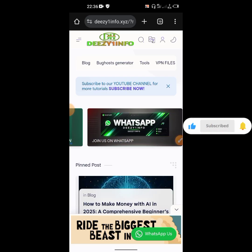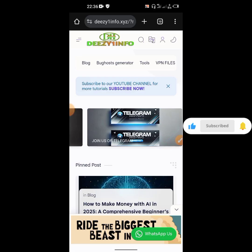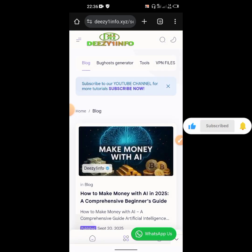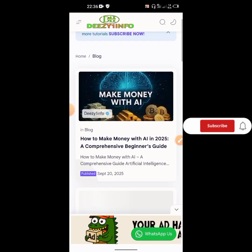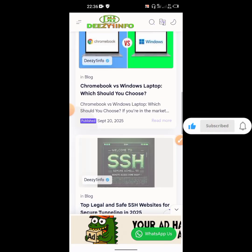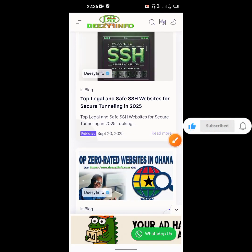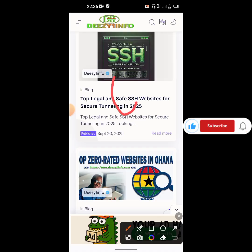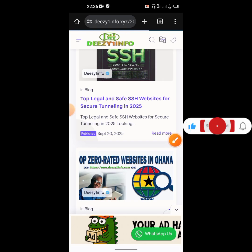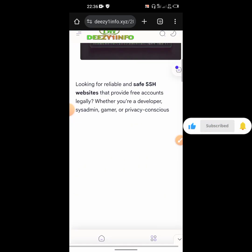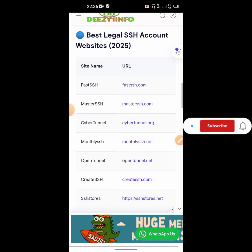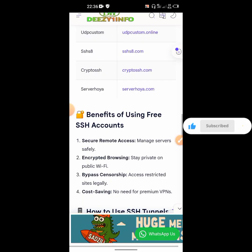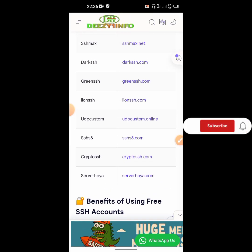I have a lot of SSH websites that you can go to for free to help you create your own SSH. This is the link to the blog. We click on it, scroll down, and you see a lot of them over here. I normally update it from time to time.